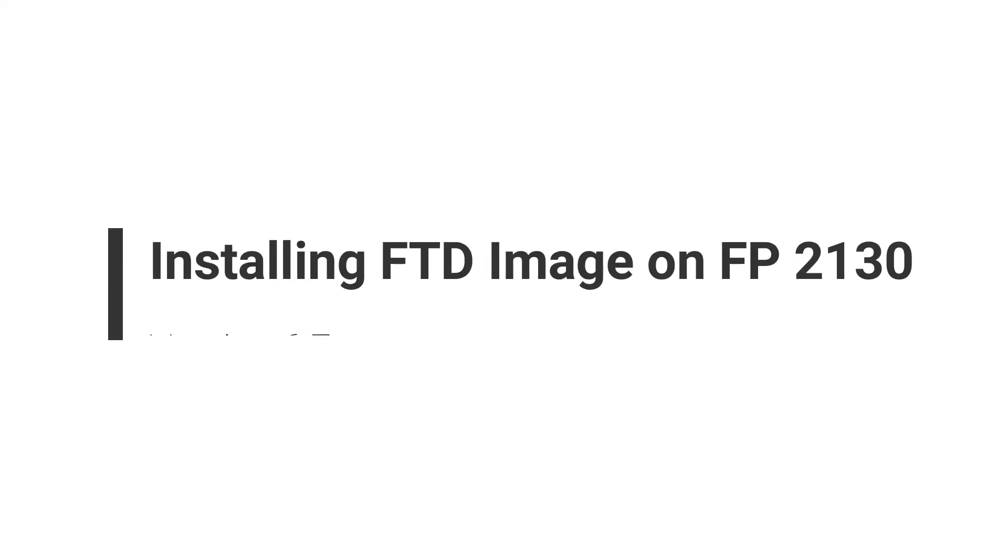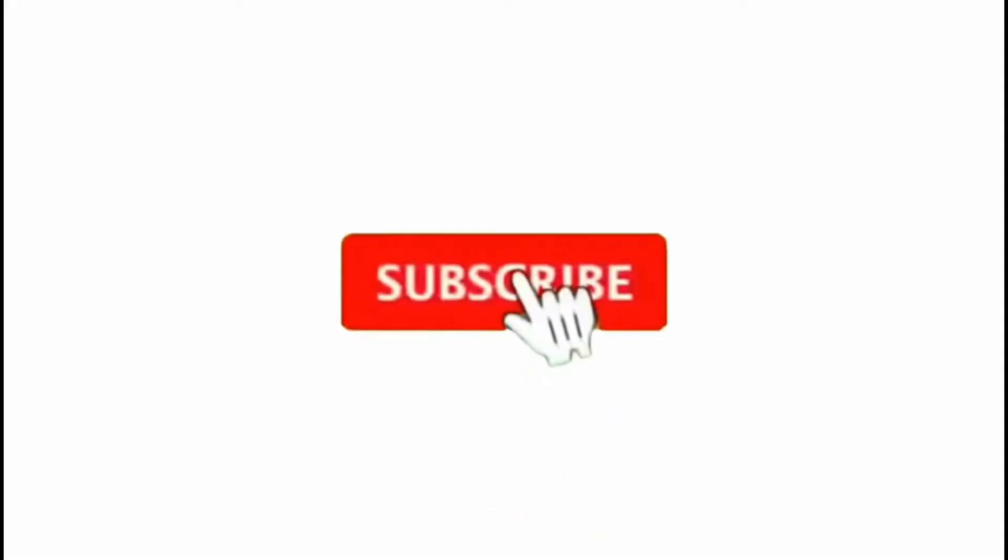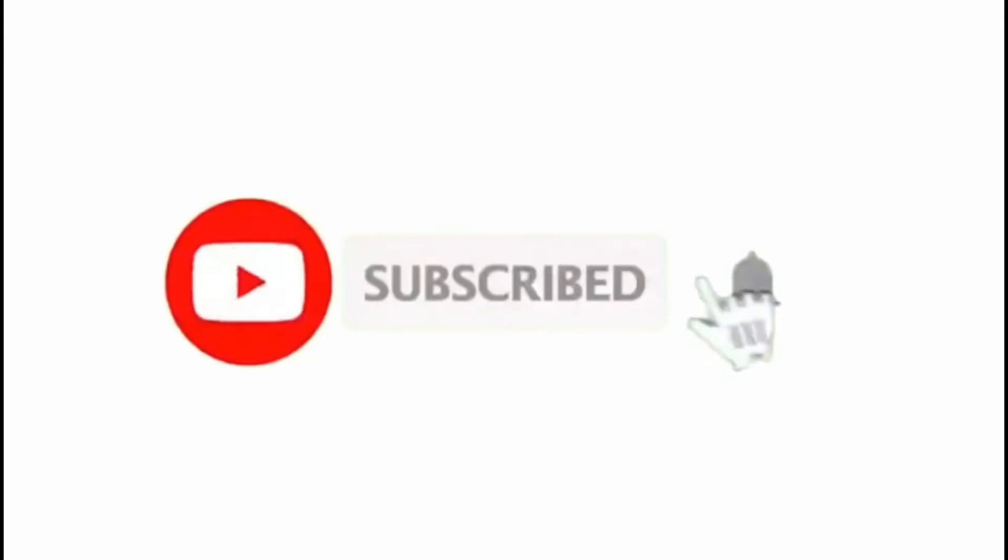Hi there, today we are going to learn about how we can perform installing FTD image on Firepower 2130 model using version 6.7. Before we jump into the session, don't forget to subscribe to my YouTube channel.